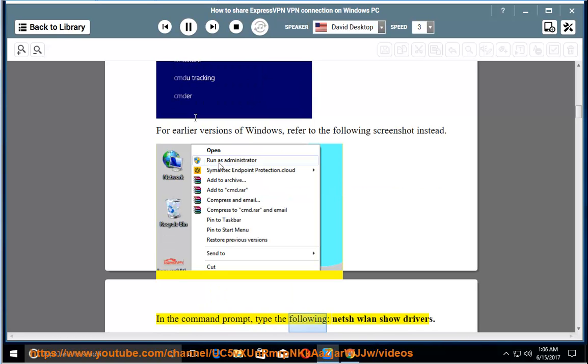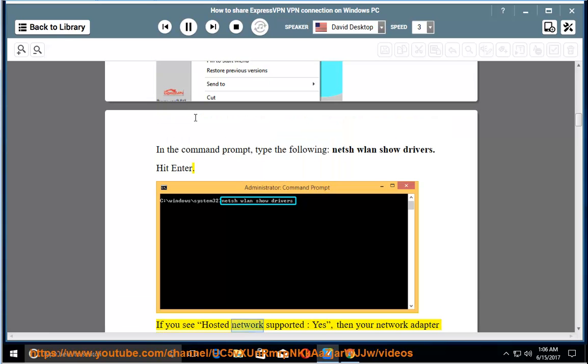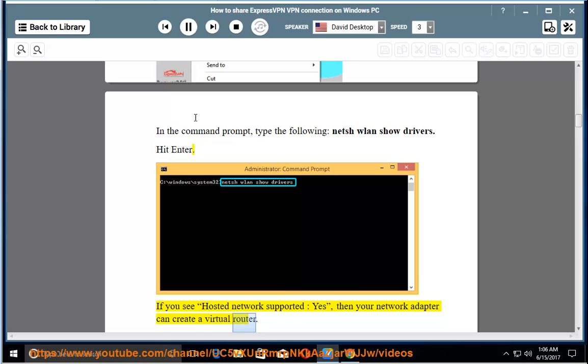In the command prompt, type the following: netsh wlan show drivers. Hit enter. If you see hosted network supported: yes, then your network adapter can create a virtual router.